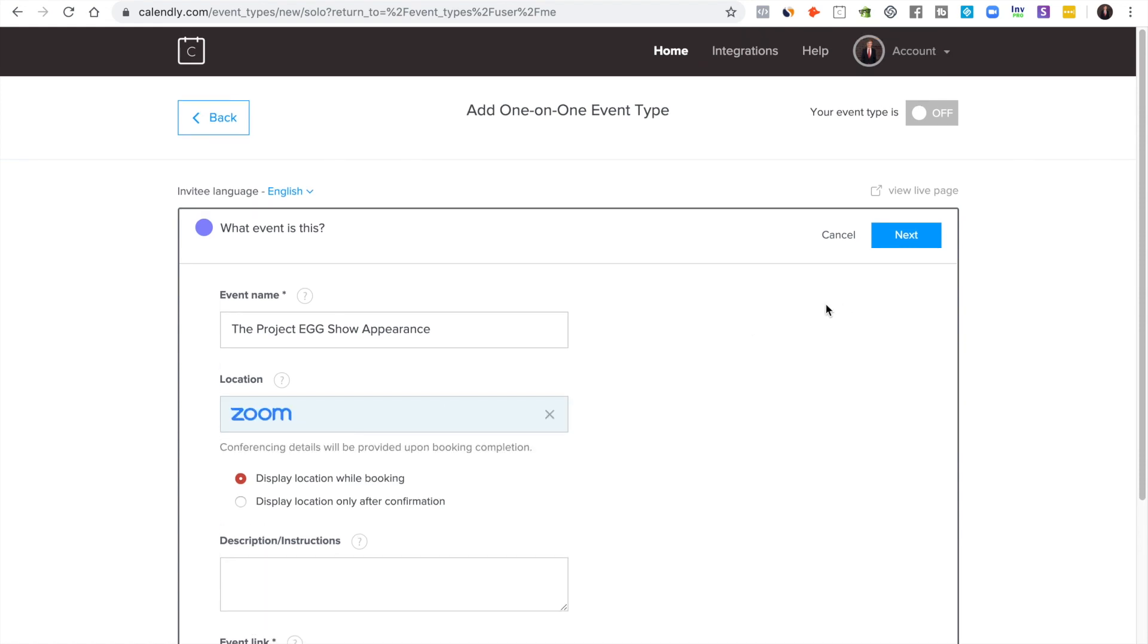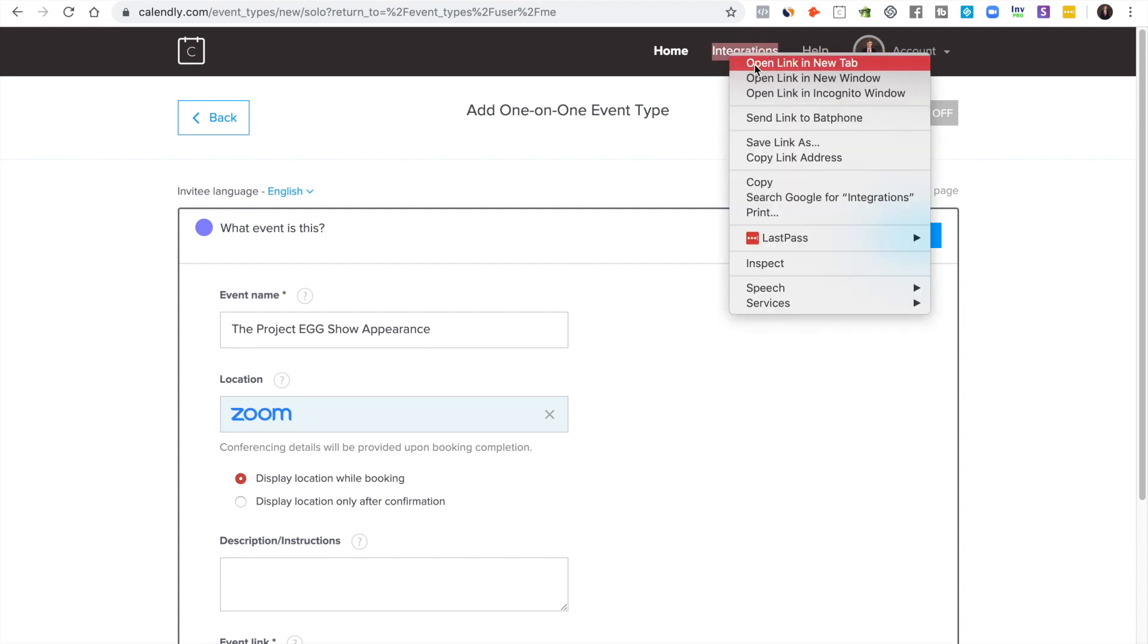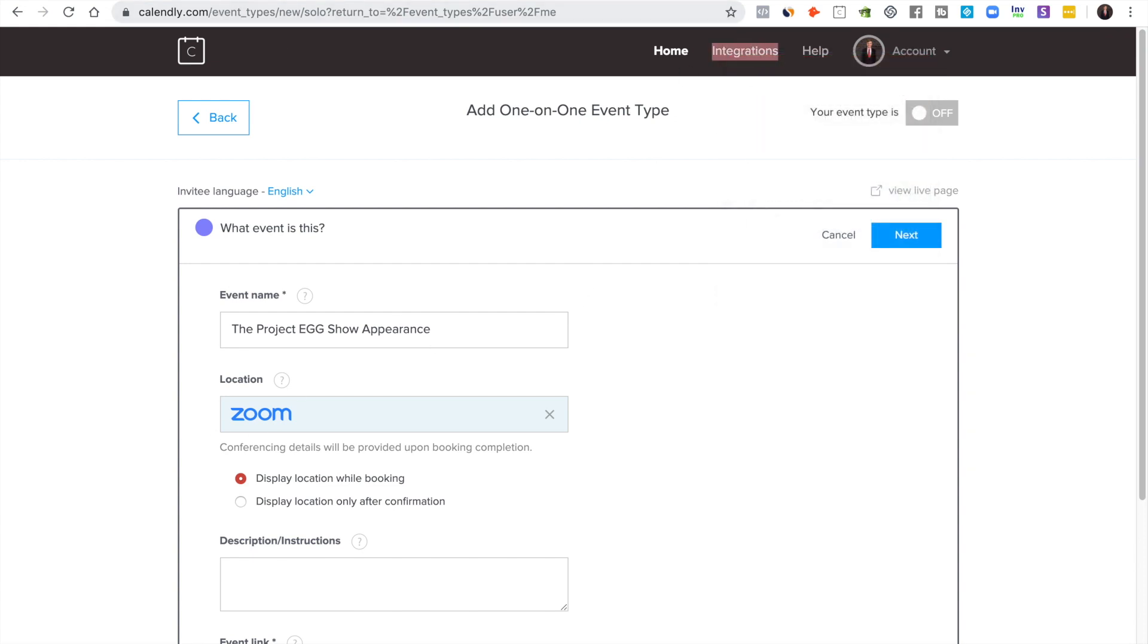Here I always use Zoom. Now I took the time to integrate it, so let's really quickly talk about how to integrate Zoom. You go over here to integrations, I'm going to open it in a new tab so we can come right back to this.